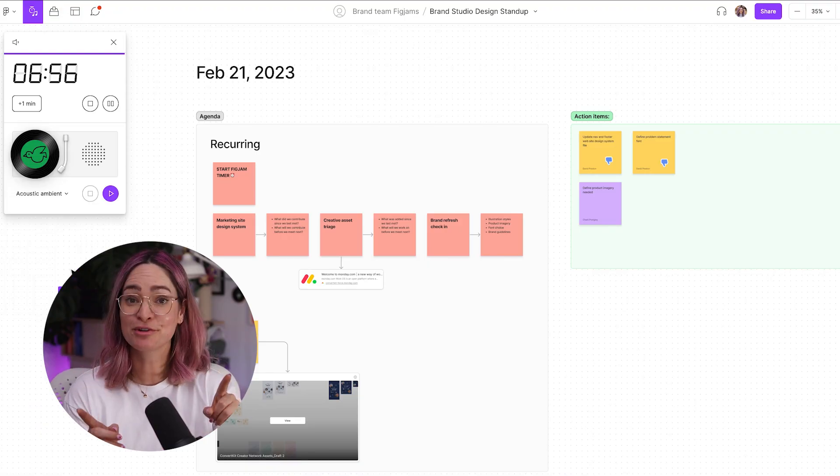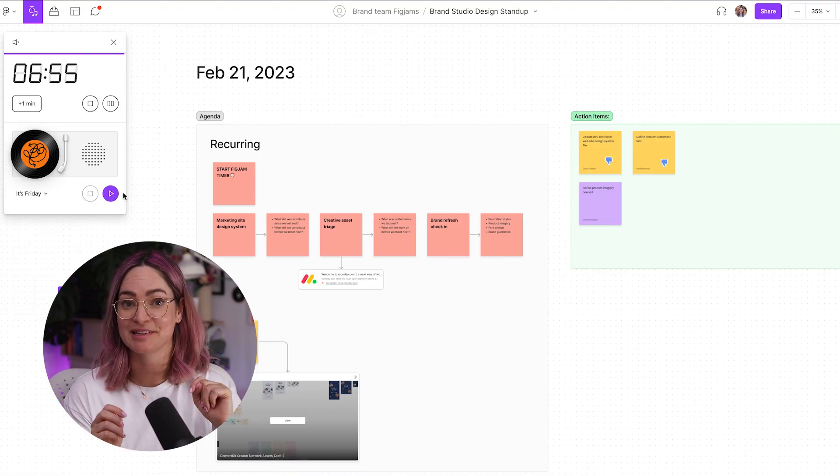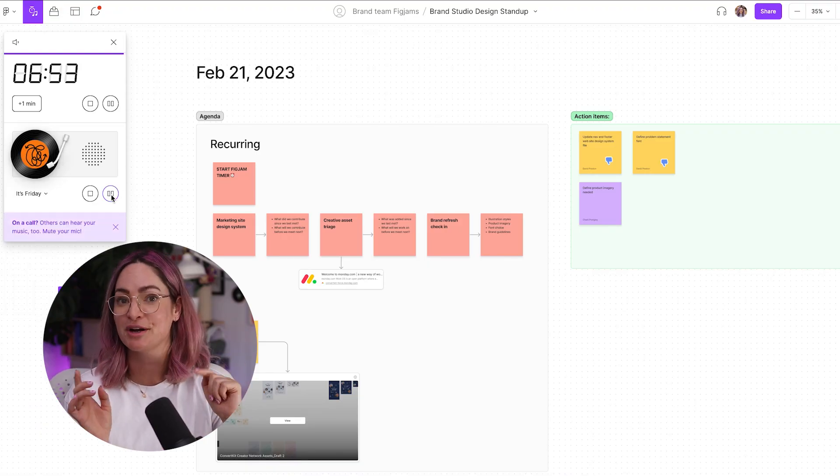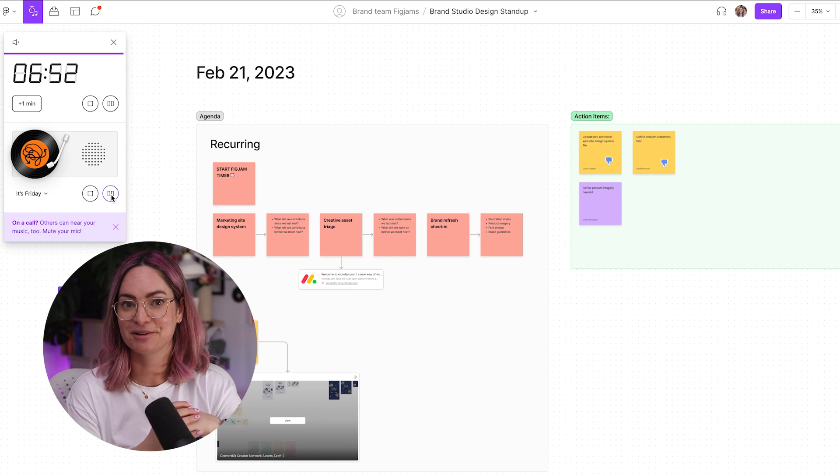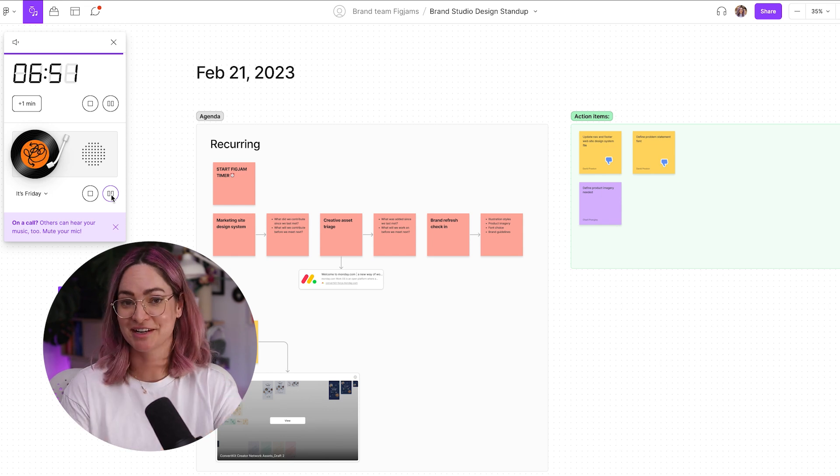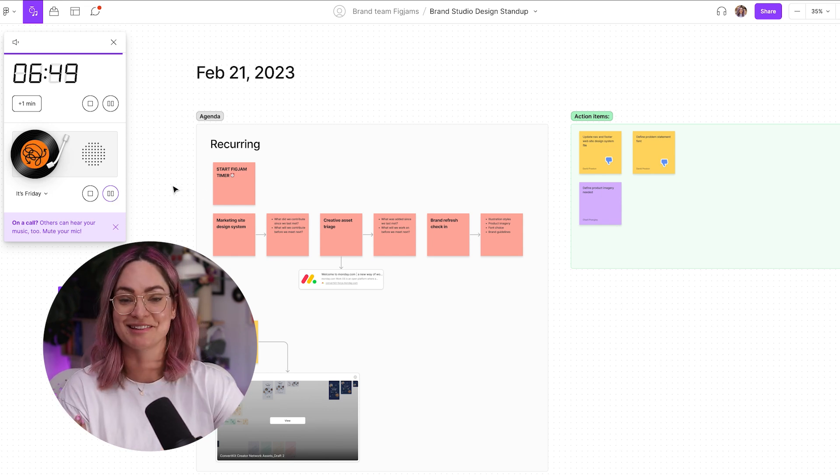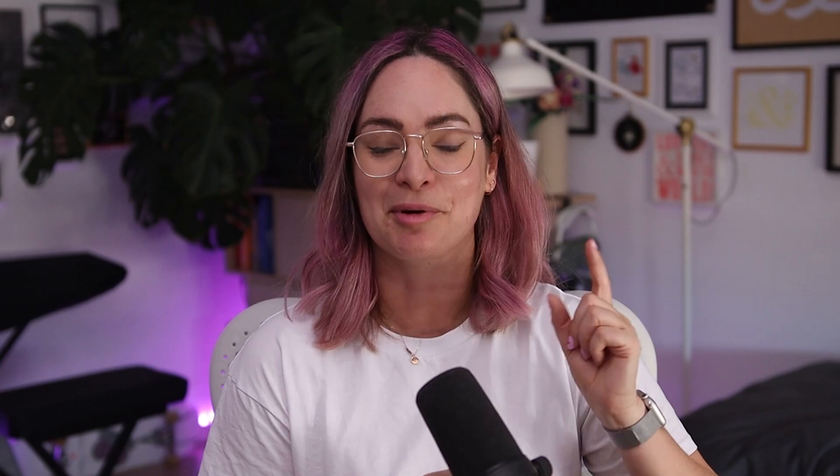And you can play music for everyone too at the same time. If you hit play here, it'll play for everyone who's in the file, which is sometimes much nicer than sitting in silence while everyone adds their sticky notes. And I promise you, if you use this timer and music feature, you're going to look very fancy when you're running a FigJam in a meeting.